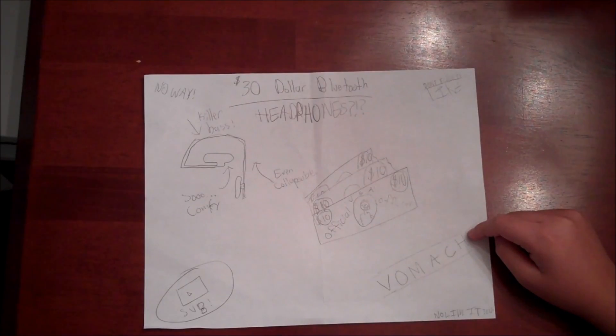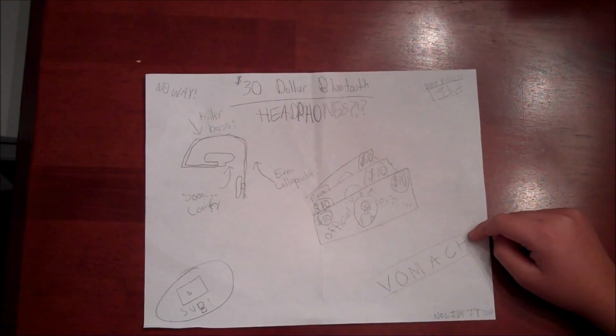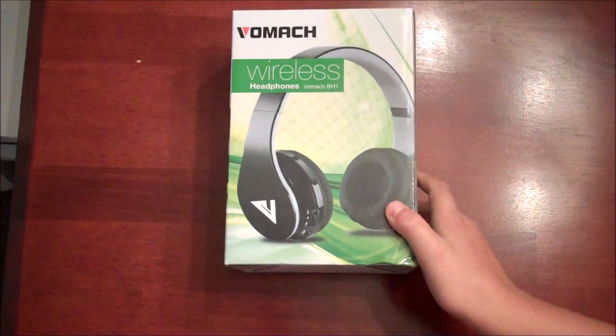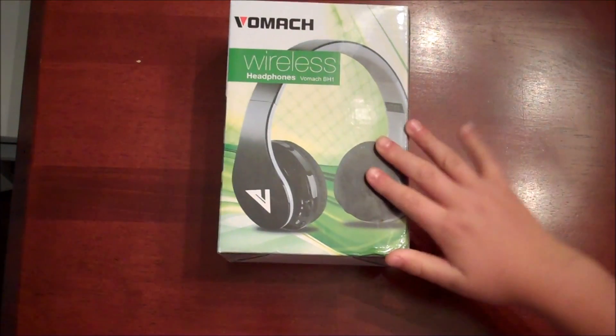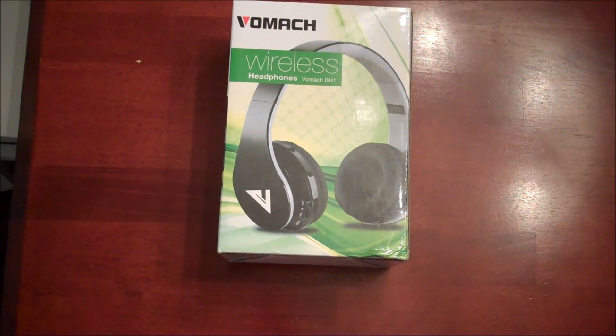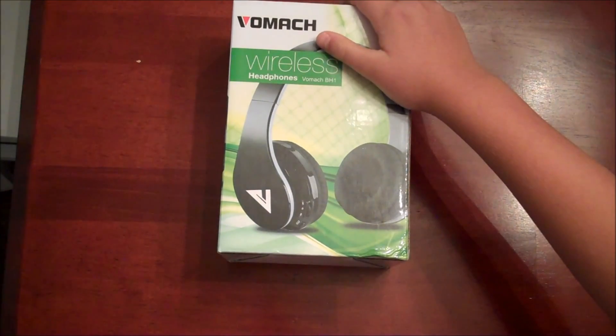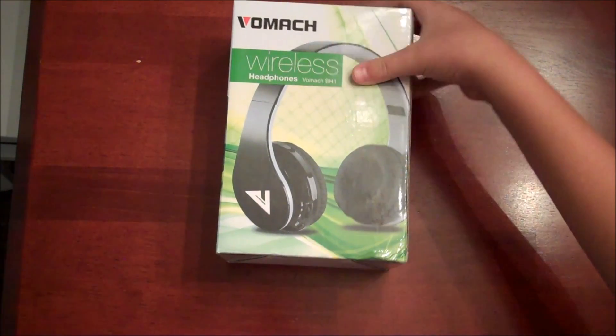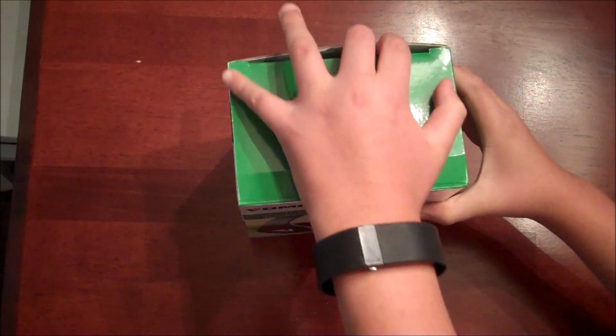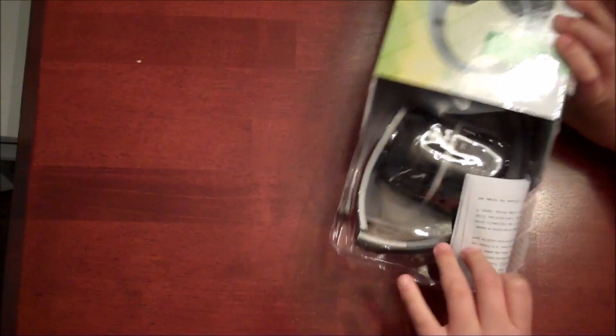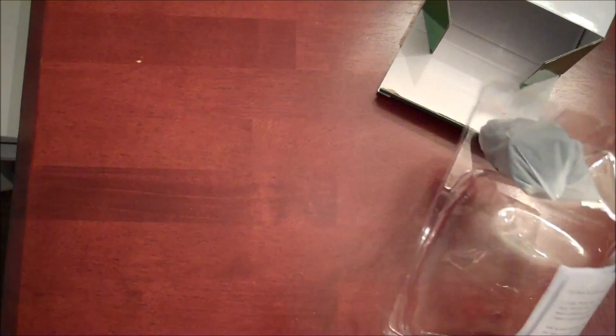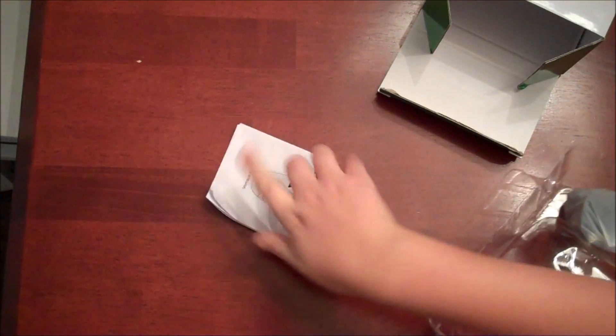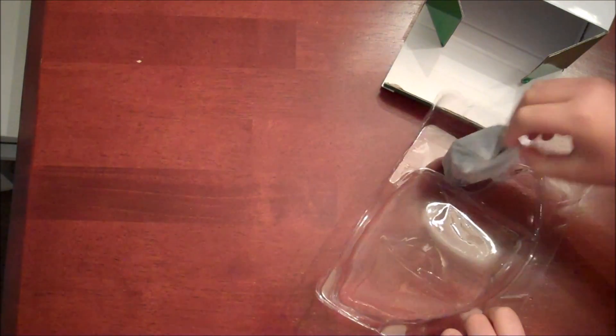The packaging isn't in some cheesy wrapper, it's actually quality wrapping. Here's the headphones, the manual which we'll actually maybe keep this time.